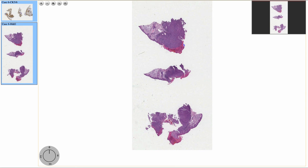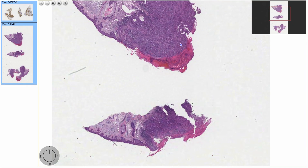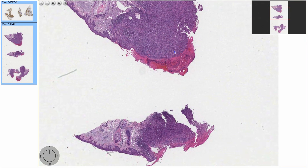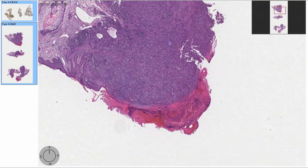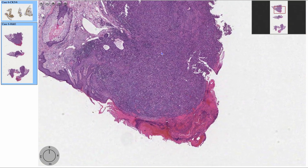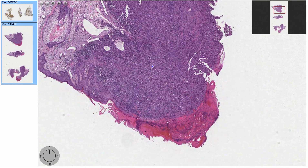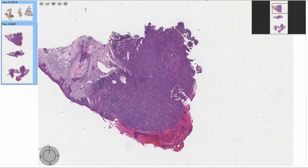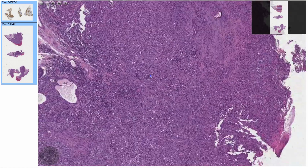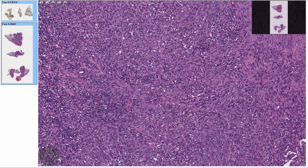Spindle cell squamous cell carcinoma. These are poorly differentiated. You generally don't see a squamous component. You don't see any keratinization. You don't see any intercellular bridges.